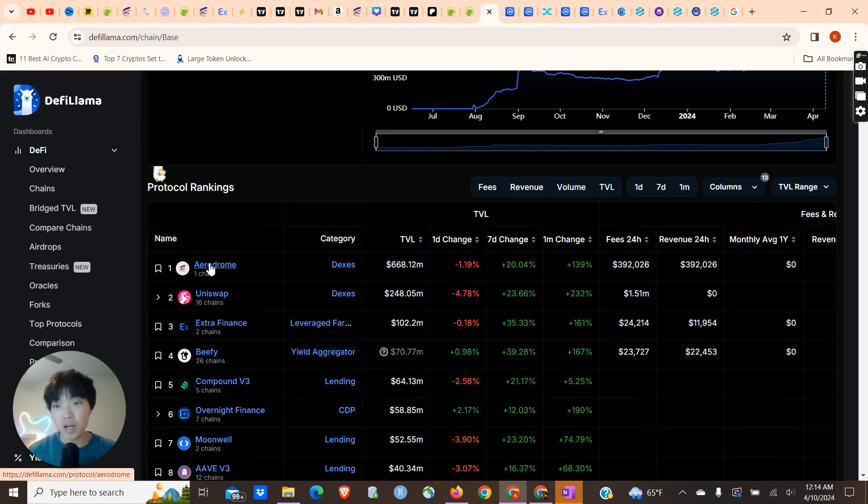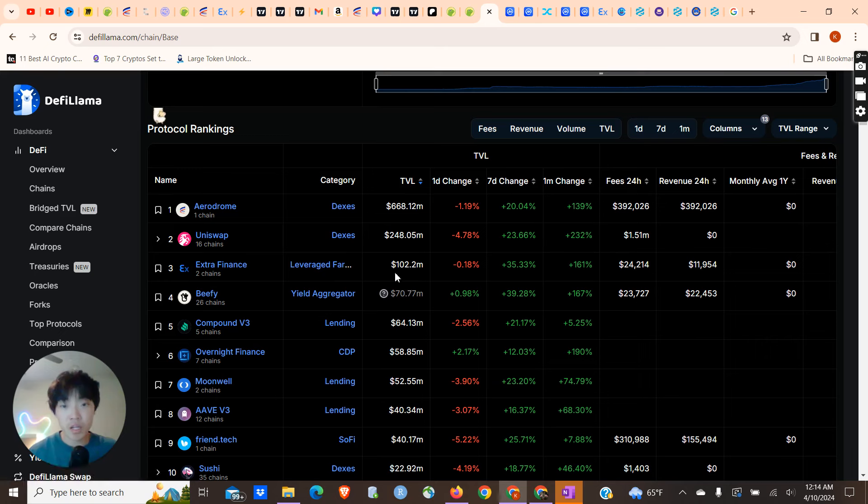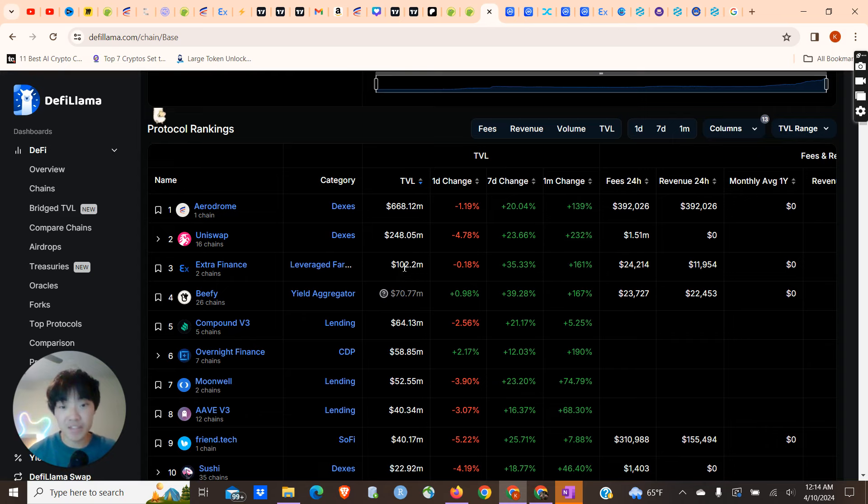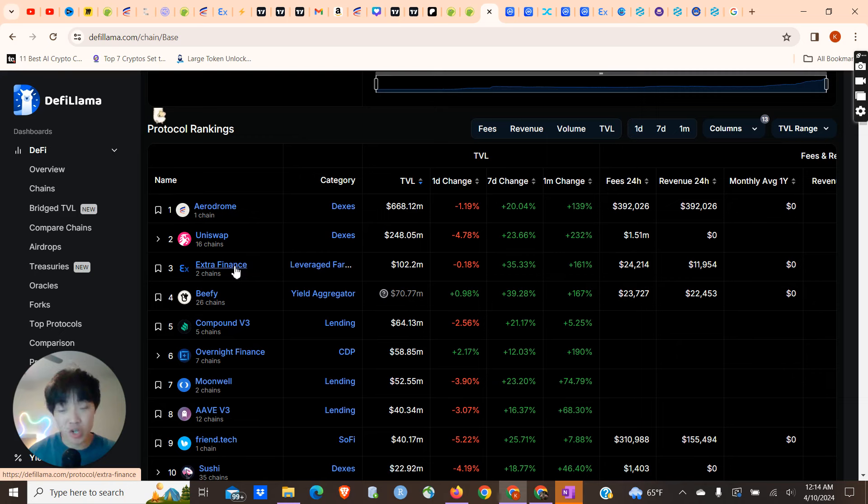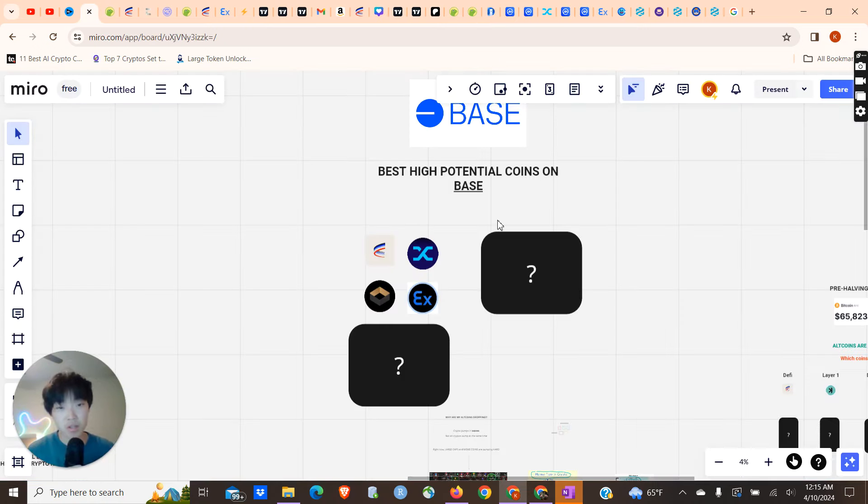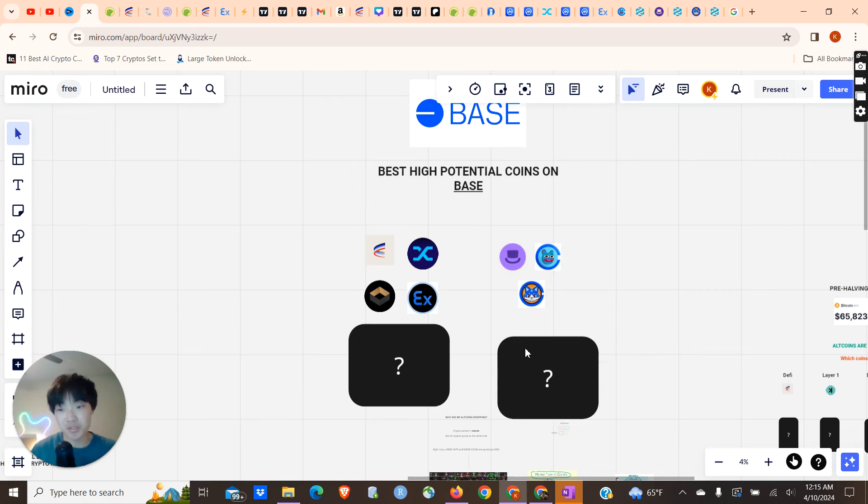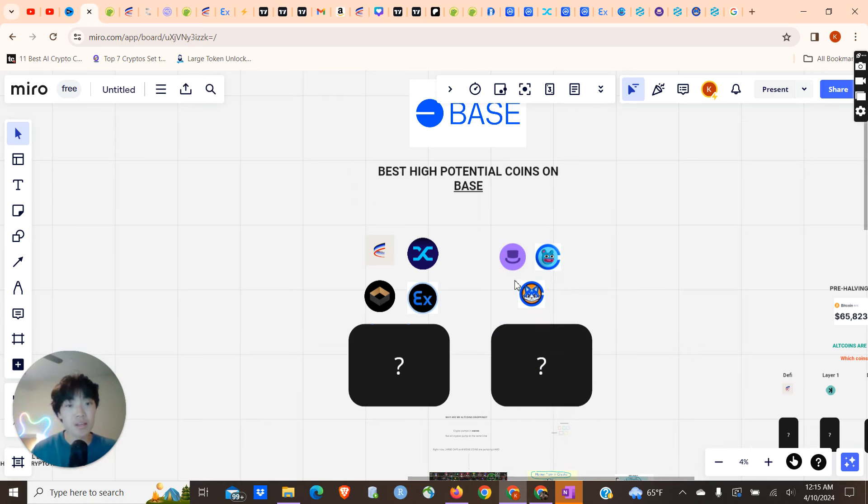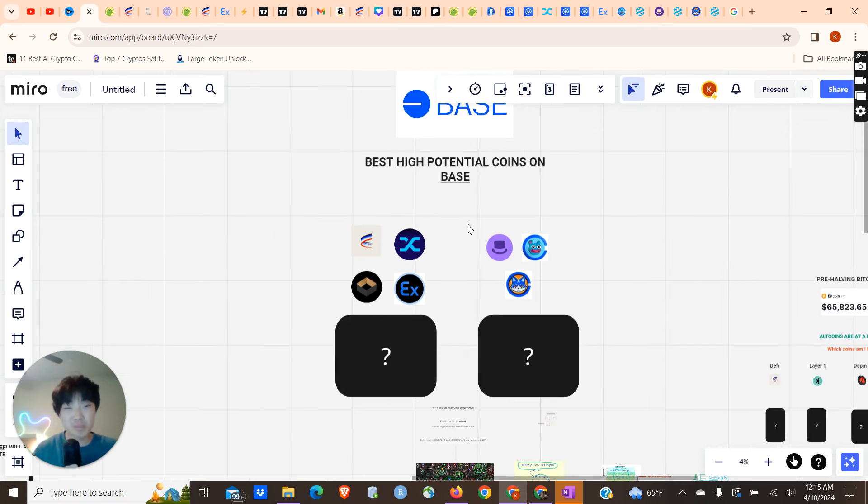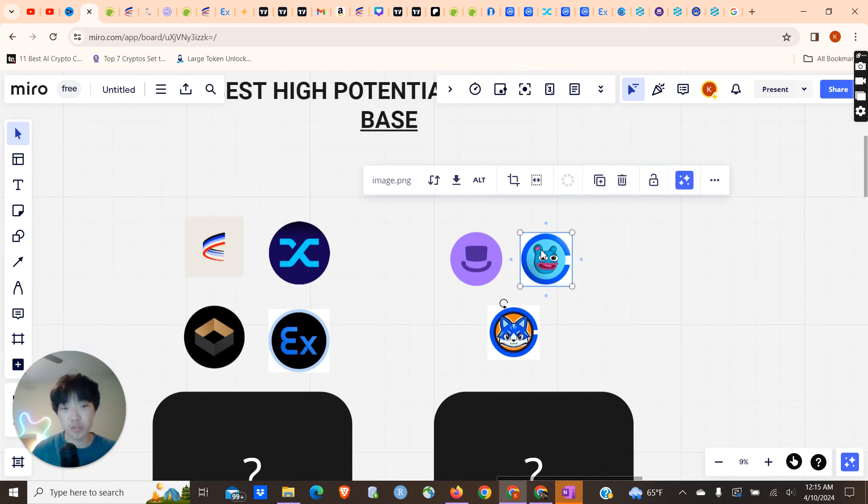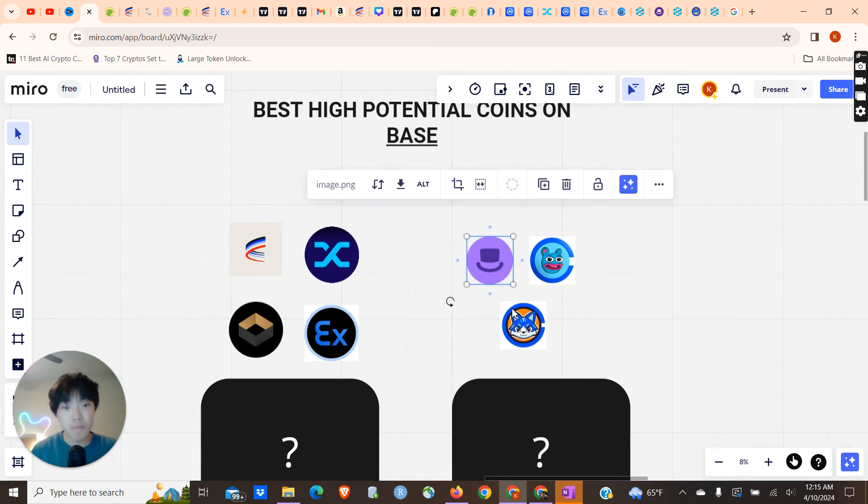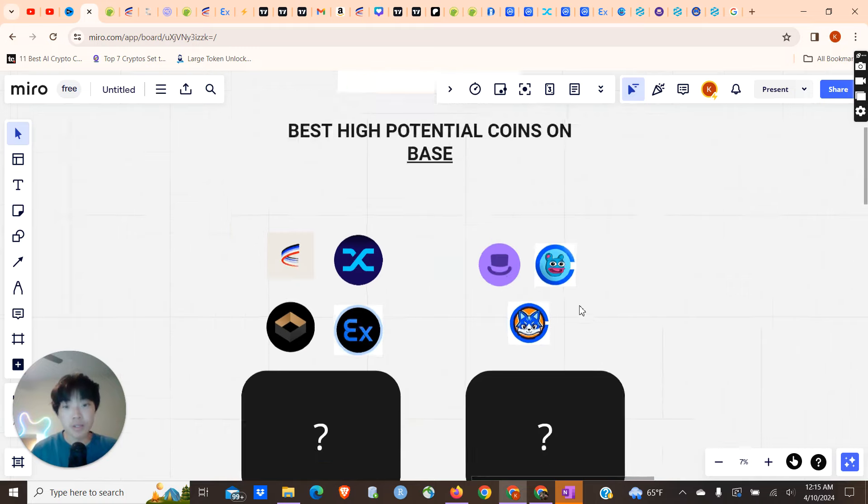But you can see right here number three, Extra Finance, leveraged farming and yielding, $102 million total value locked. That is a very high number for a project with very little hype behind it currently. I think once more people find out about this project, I think it could definitely gain some traction, and that's why I'm so bullish on it. We just covered the top DeFi projects on Base in my opinion. Now I want to look into something a little bit more fun, something that I personally enjoy looking at, and that's going to be the meme coins on Base. I think Base meme coins have so much potential, especially Brett. Brett is my most bullish meme coin right now currently, and I hold quite a bit of it. You also have really great coins like Degen, like Toshi.